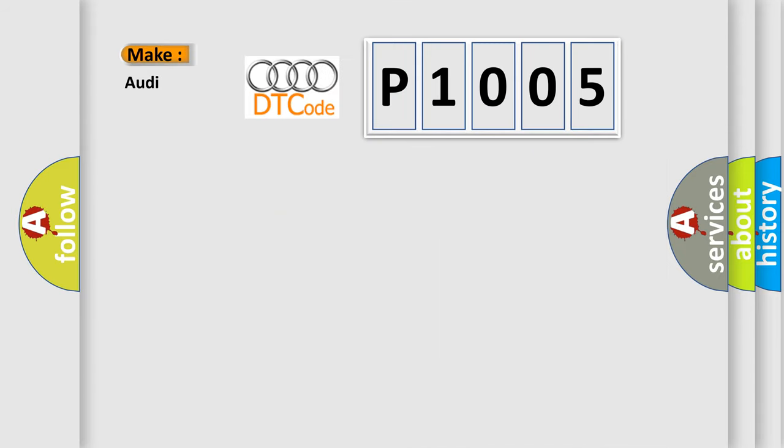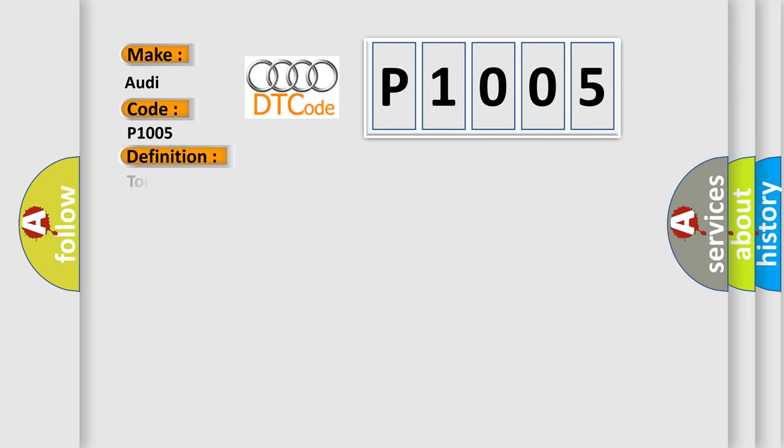So, what does the diagnostic trouble code P1005 interpret specifically for Audi car manufacturers? The basic definition is torque difference cylinder two limiting value exceeded.